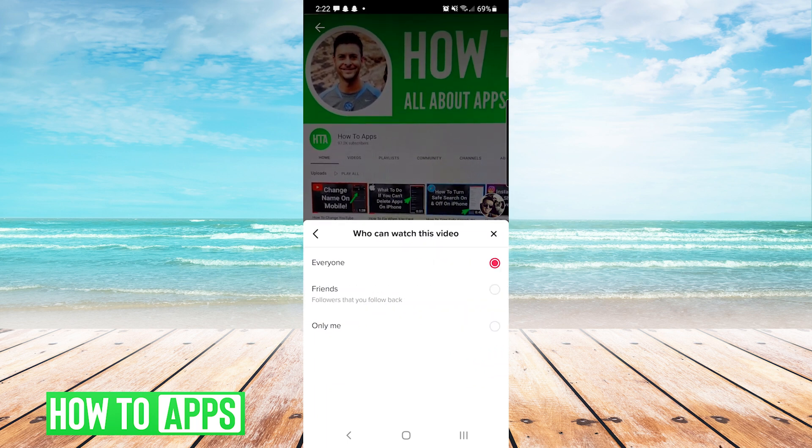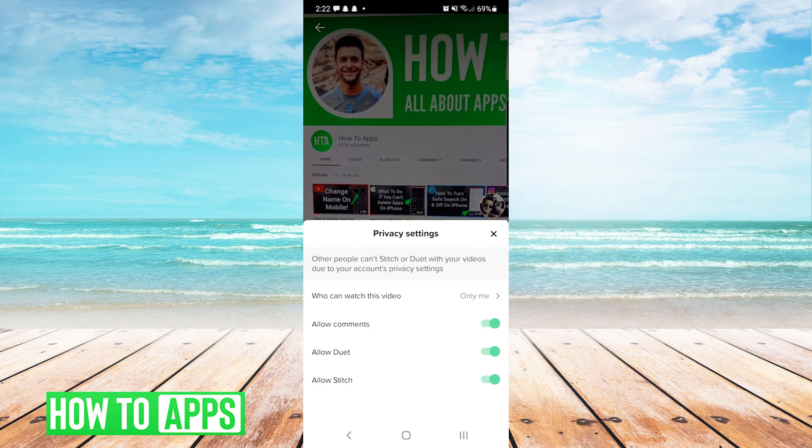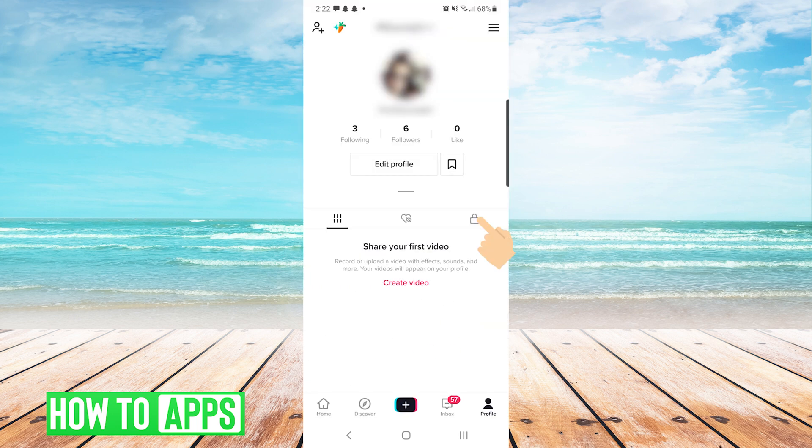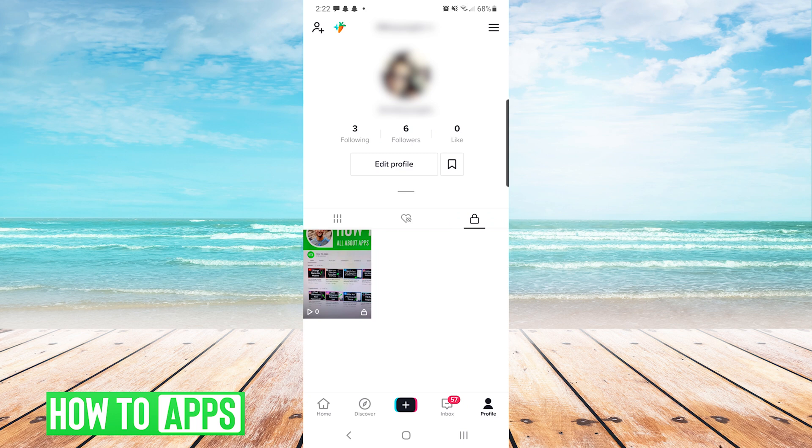We can choose everyone, friends, or only me. If you have it set to only me, it will show up on your profile in the lock section and only you can watch that video. So you want to make sure that the video you're trying to have somebody watch is not set to only me because then nobody can see it.